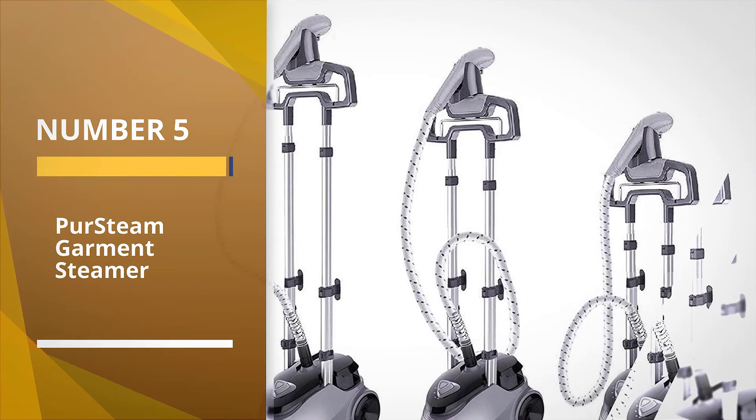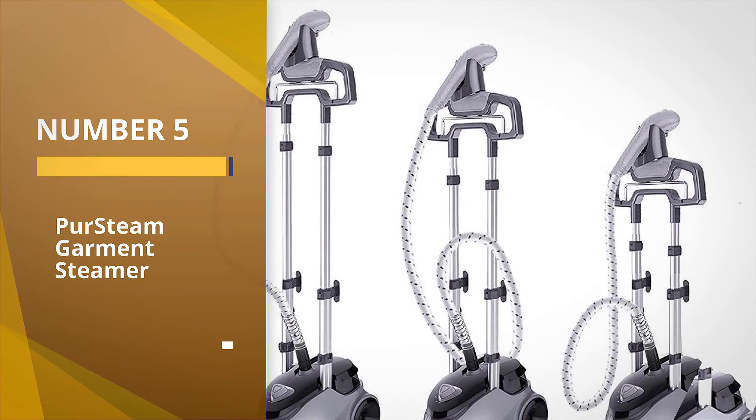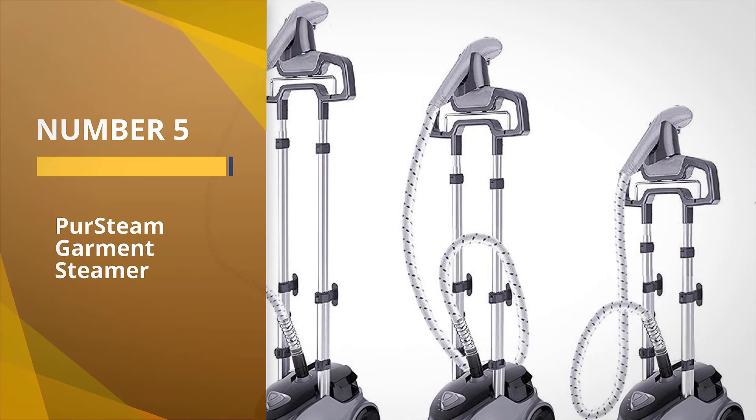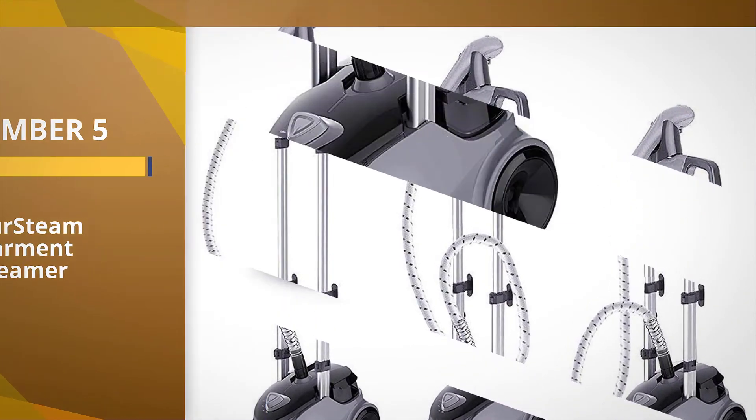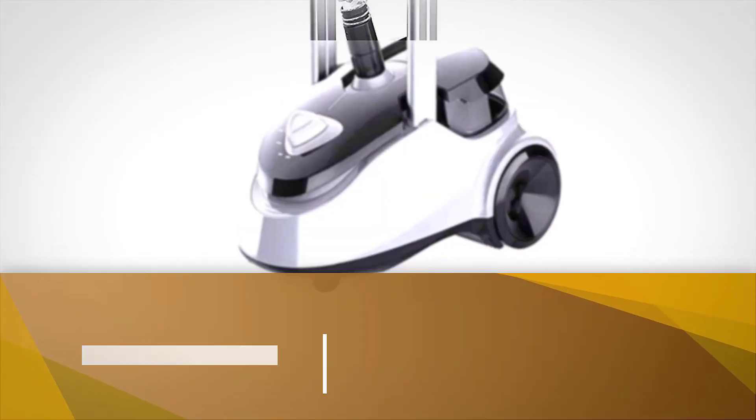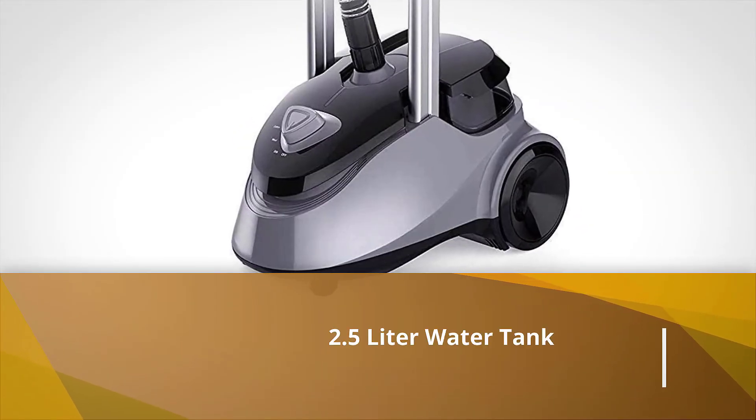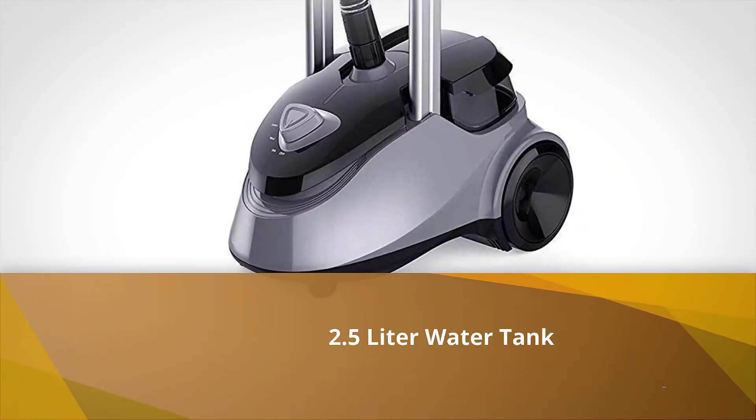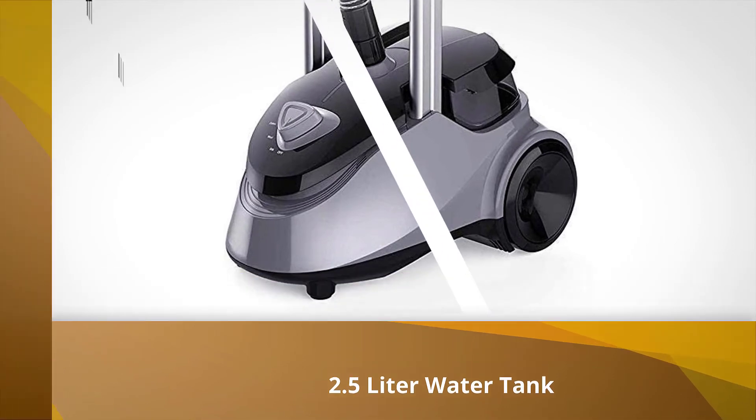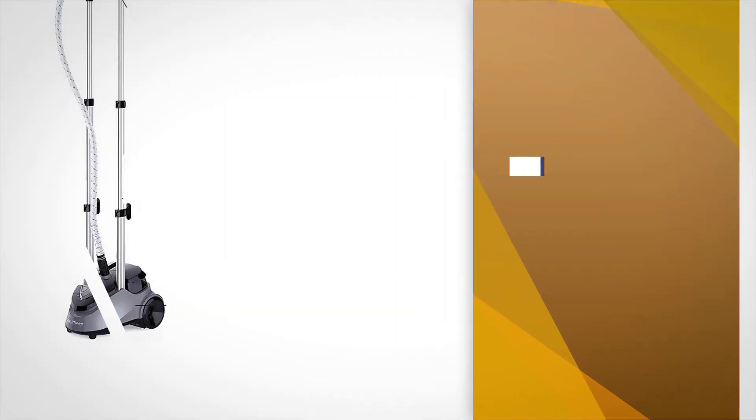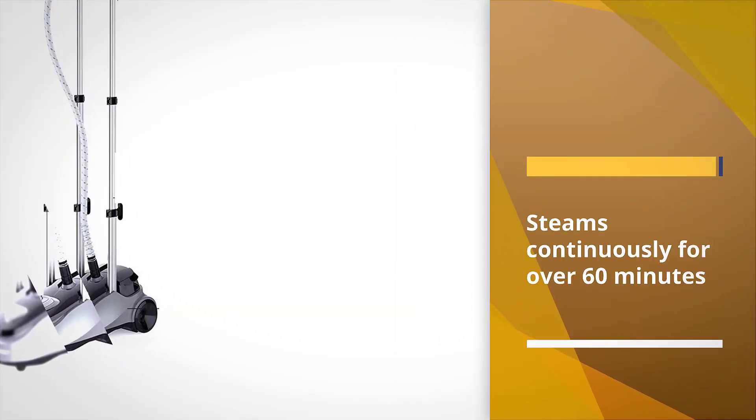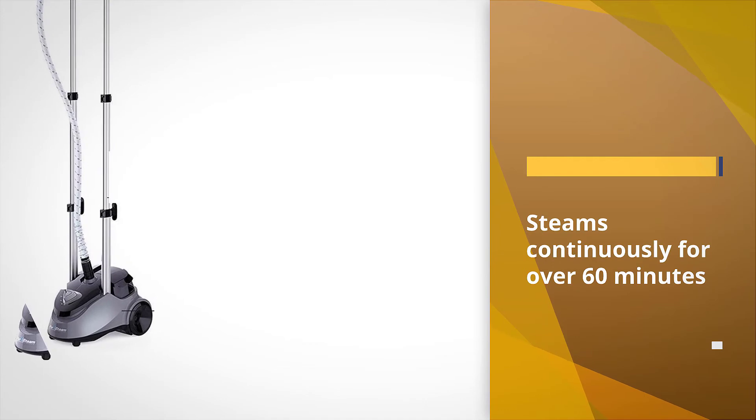The Pure Steam garment steamer is a mint green standing steamer that can get up and running in about a minute. You can maneuver it around your house on its two oversized wheels, and its two front feet keep it secure while in use.